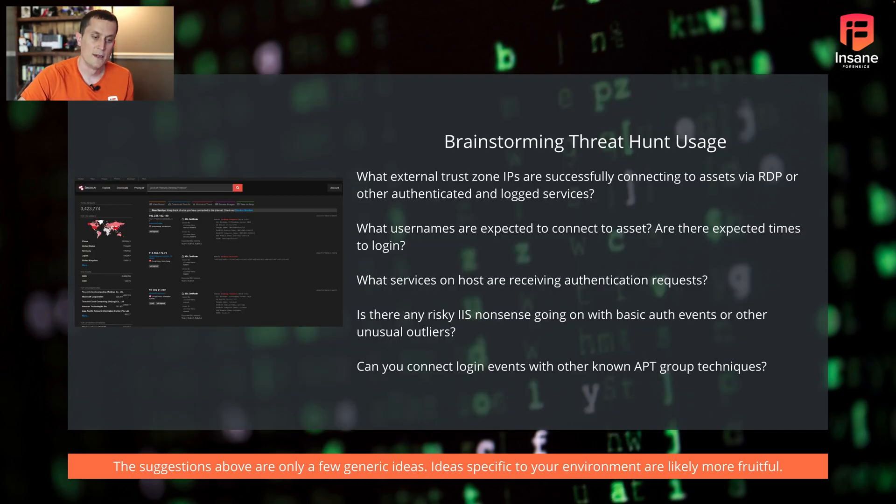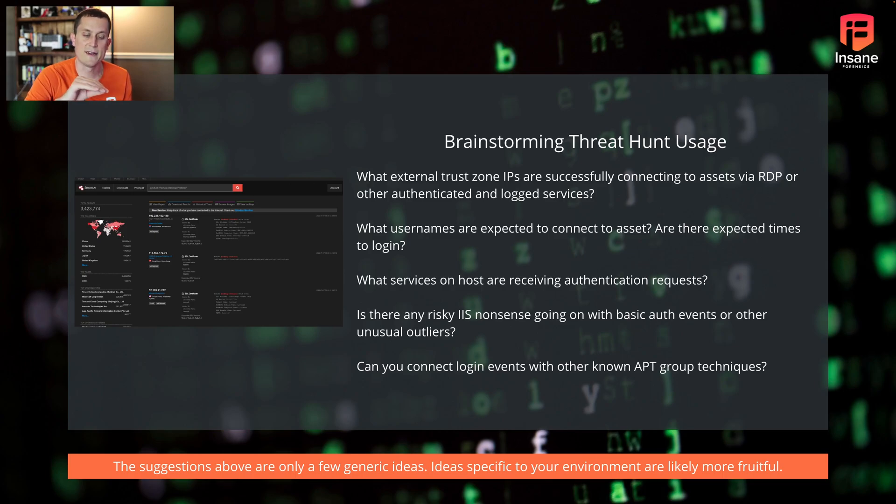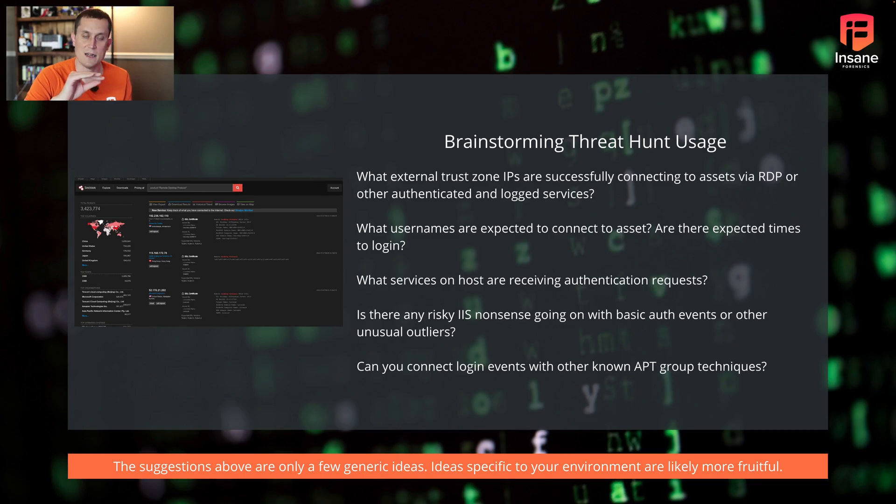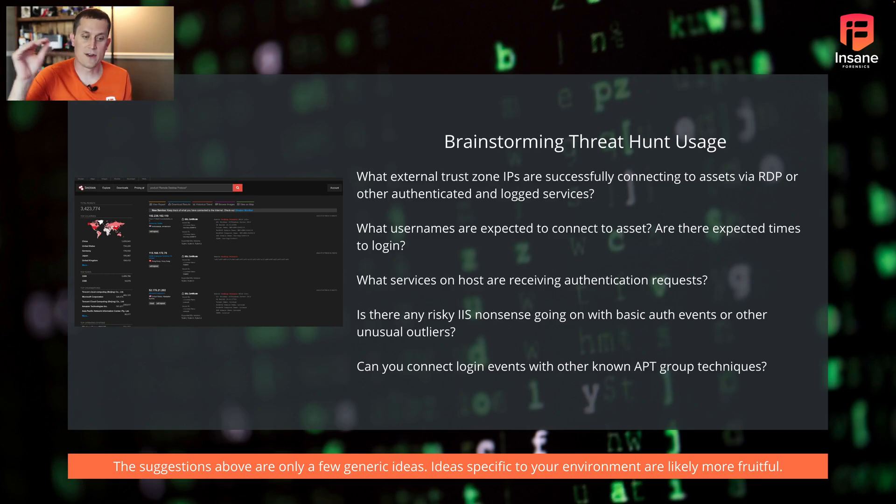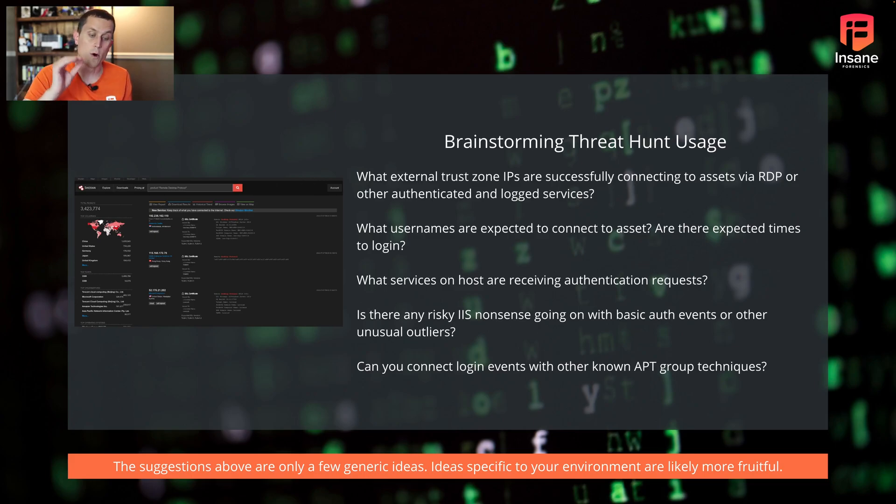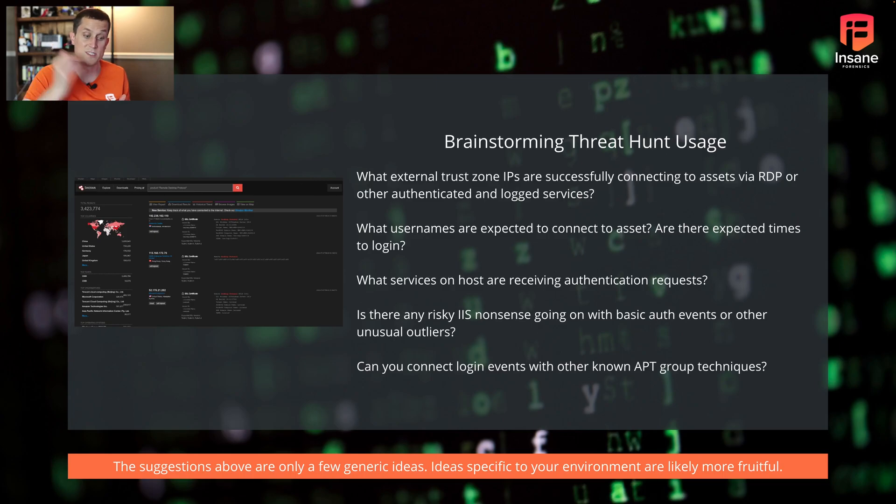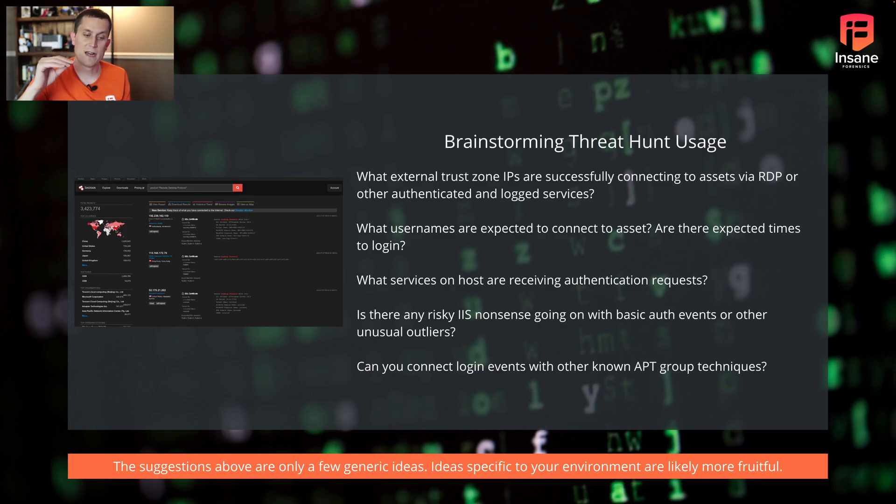So brainstorming how you can actually use this. We talked about what 4624 logs are, but how do they connect to threat hunting? One of the big questions you can begin to ask is, what external trust zone IPs are connecting to assets inside the trust zone you're looking at, with RDP or other authenticated and log services? What we're going at here is looking for, hey, what should the baseline of logins be, whether it be usernames, time of day, what services. Figuring out what does normal look like in my event logs when I load this in.